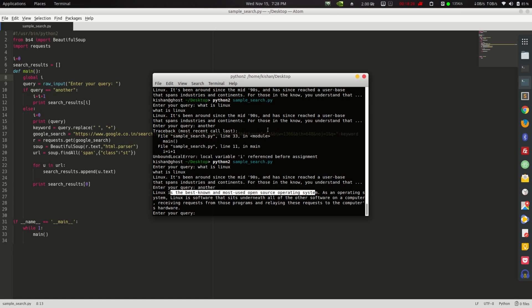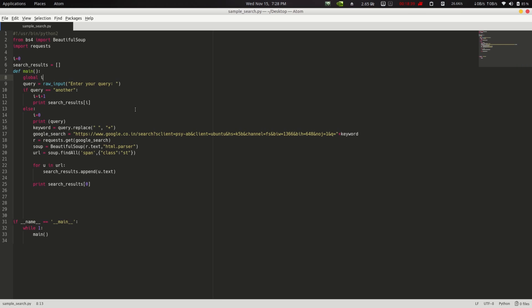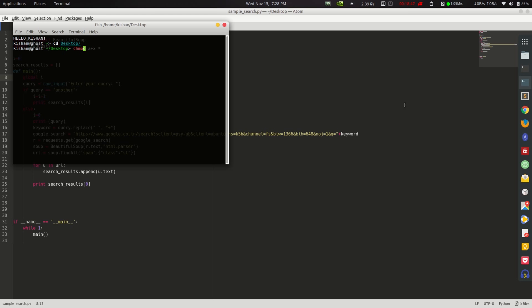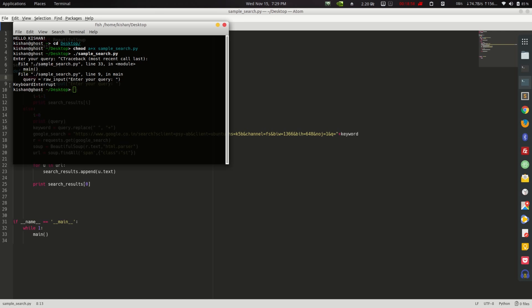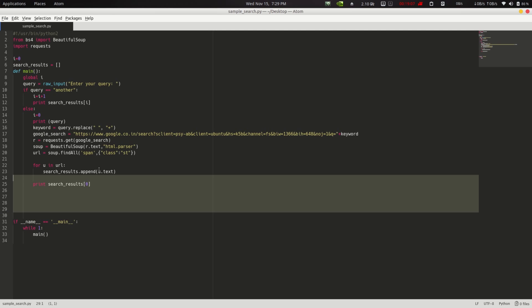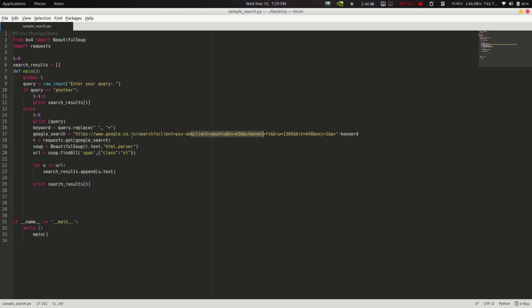That's it — thank you for watching. In the next tutorial, let me know in the comments what Python topic I should cover. You can also make this script executable with 'chmod a+x sample_search.py'. This script works great on Raspberry Pi for doing Google searches without a browser, and you can search from different countries by tweaking the URL.